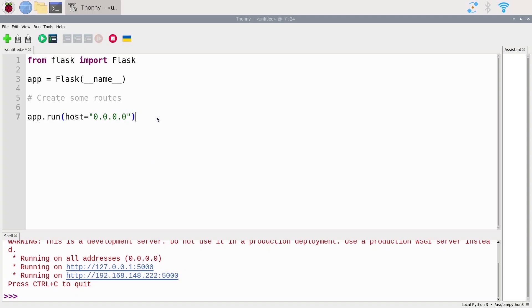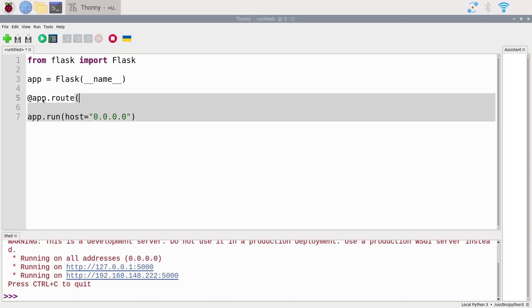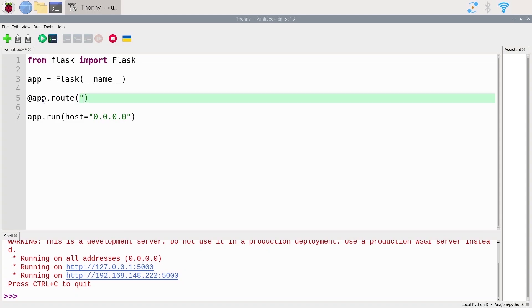The app is working. Now let's add a route. To add a route you use the syntax '@app.route()' with open and close parentheses, and inside we write for example a slash. The slash is going to be the home page — if you go to 'example.com' it's just going to be the home page.